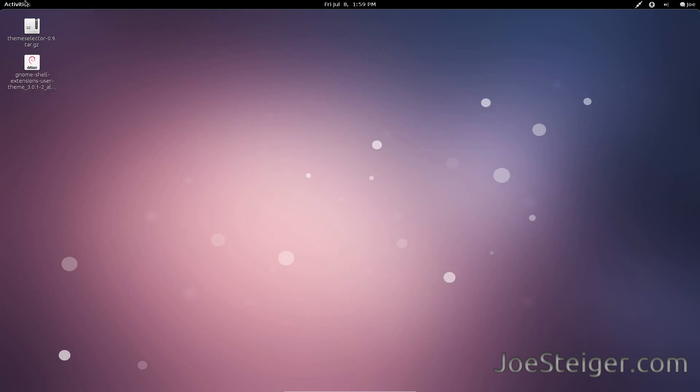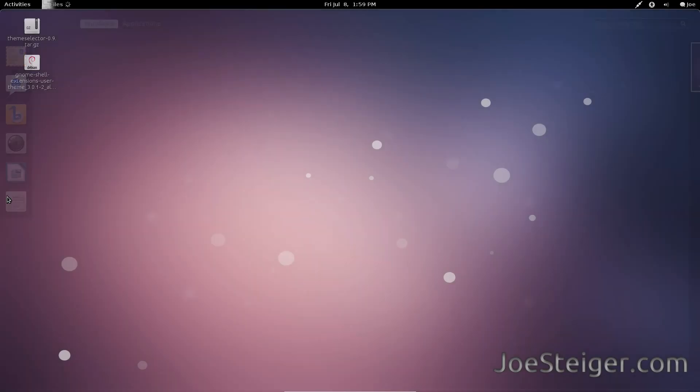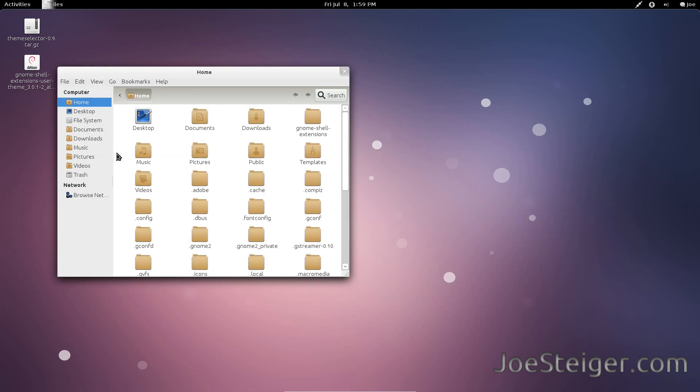Next, open your home folder. Make sure hidden files are visible by going to view, show hidden files, or hitting CTRL-H.